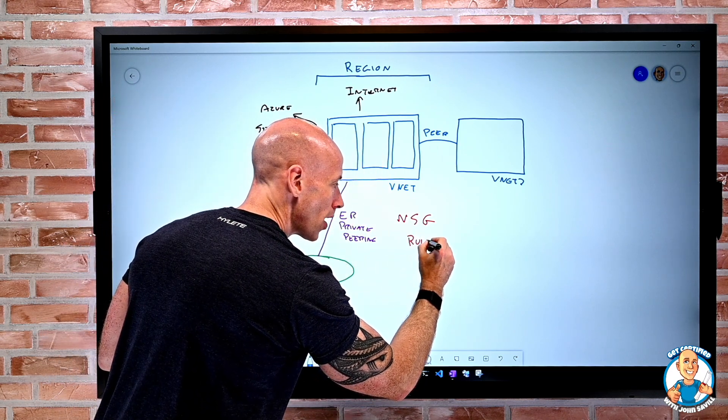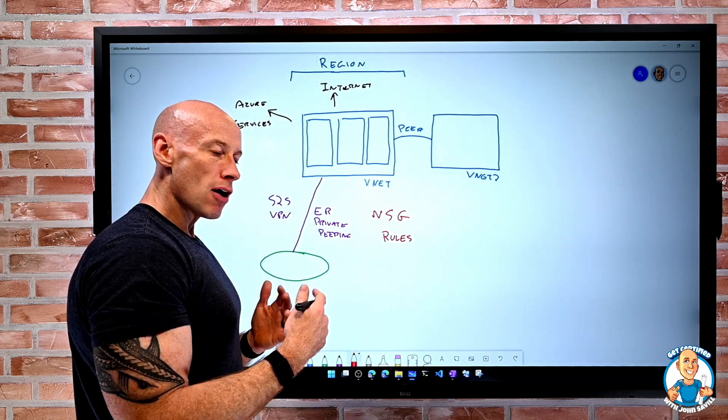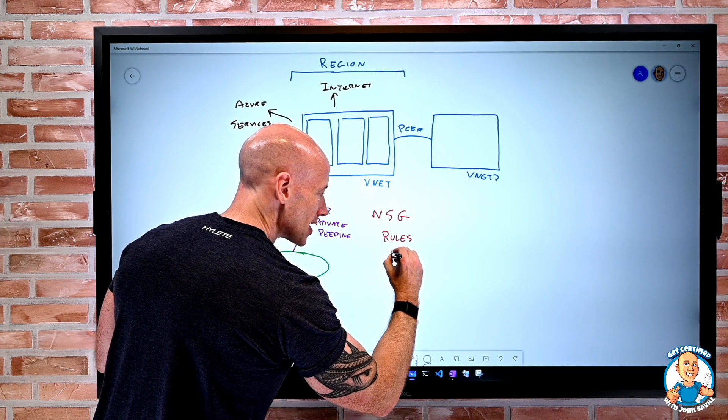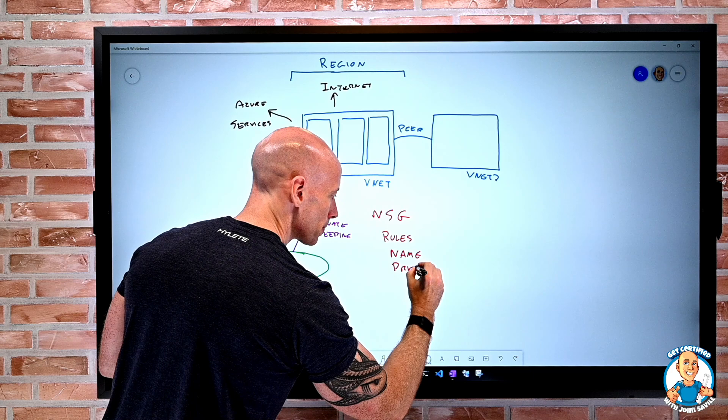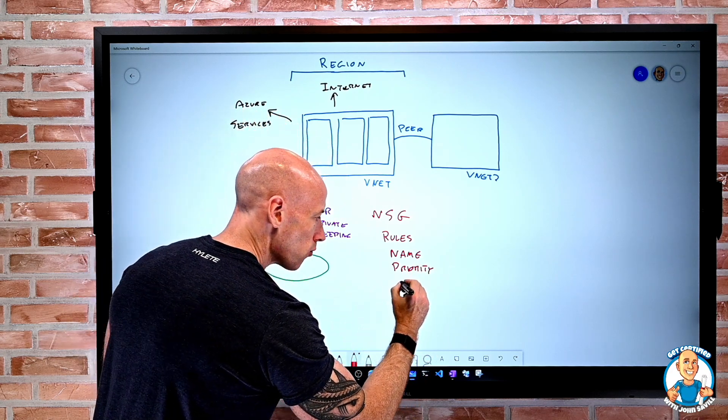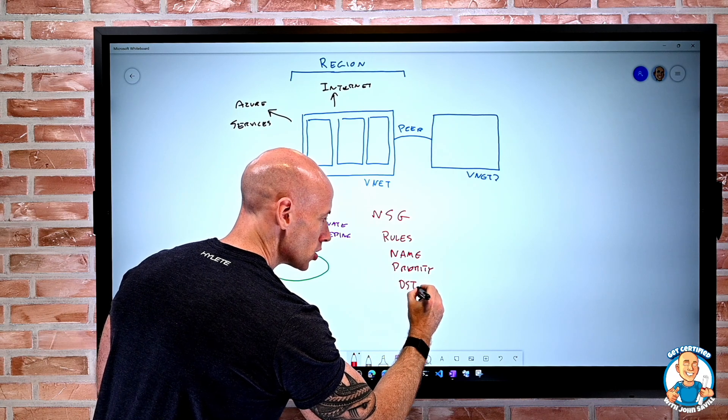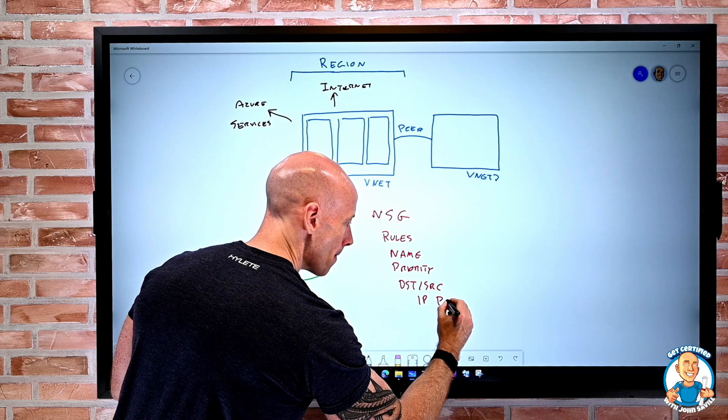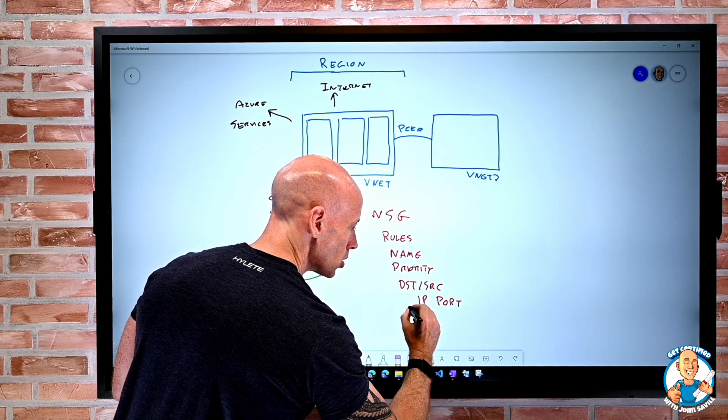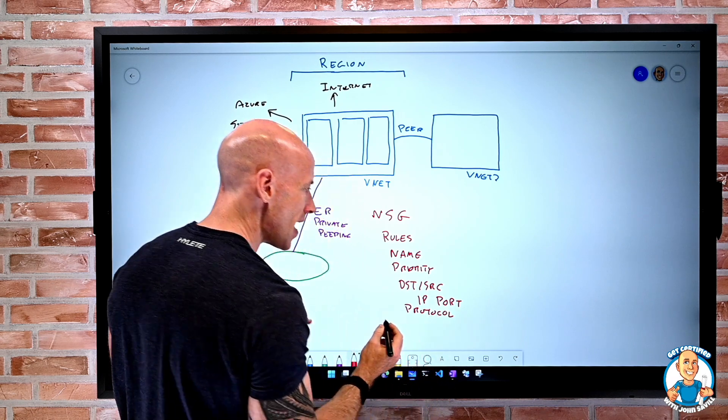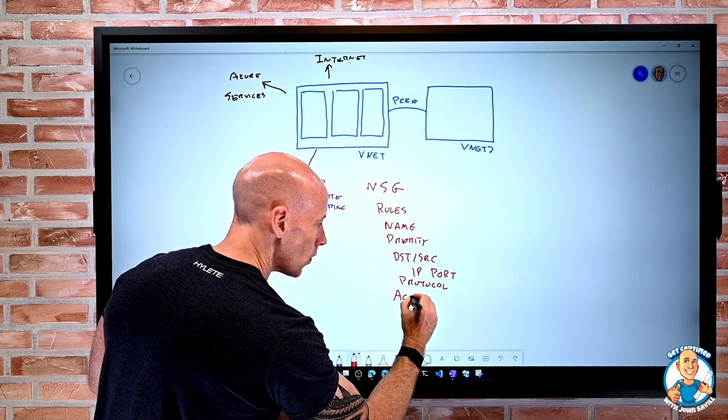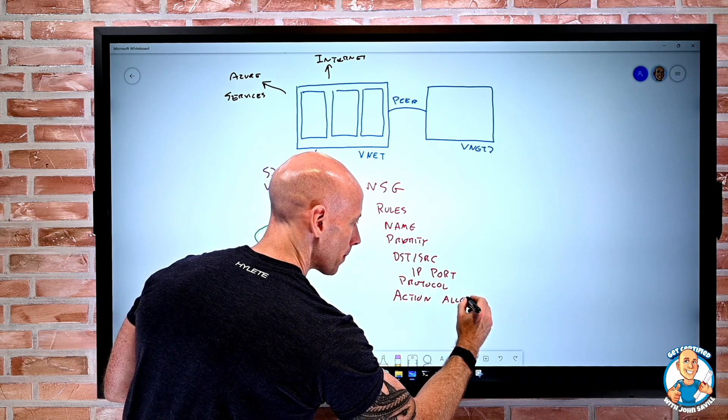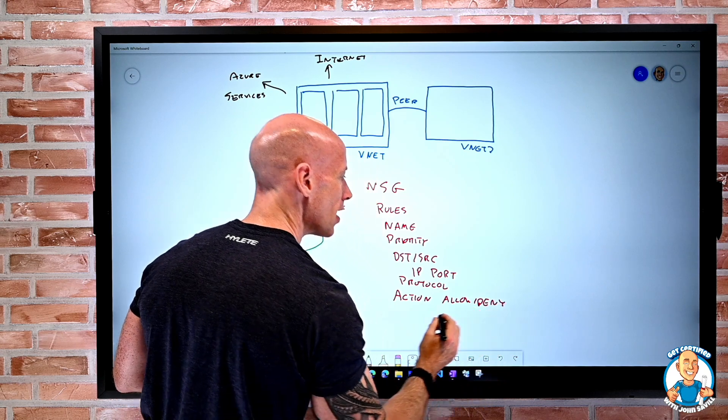So there are one or more rules defined in that network security group. Now, that rule is based up of obviously it has things like a name. I have a priority. And then it's based around the idea of the destination and source, IP, port, and protocol. And then I have an action. So do I allow or deny? So I create a whole set of these rules.